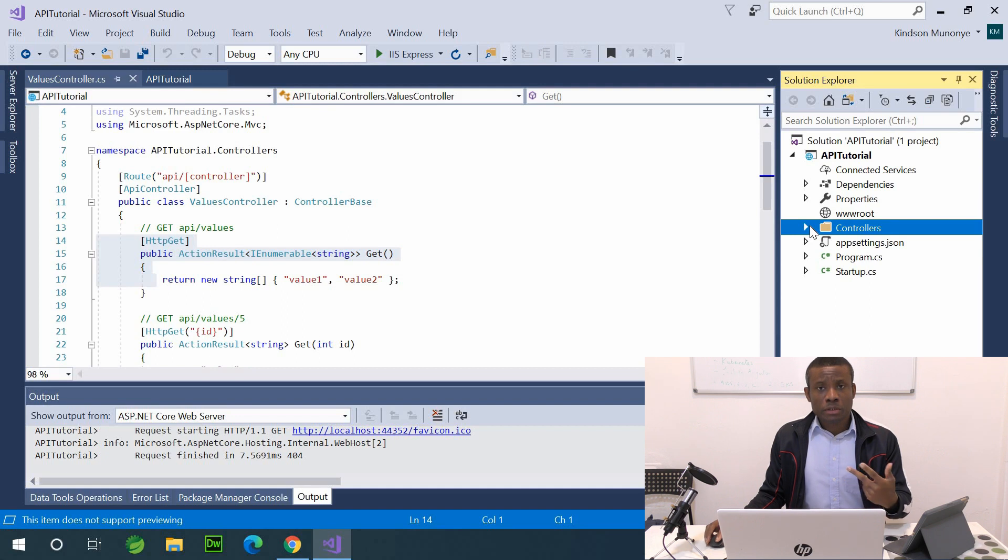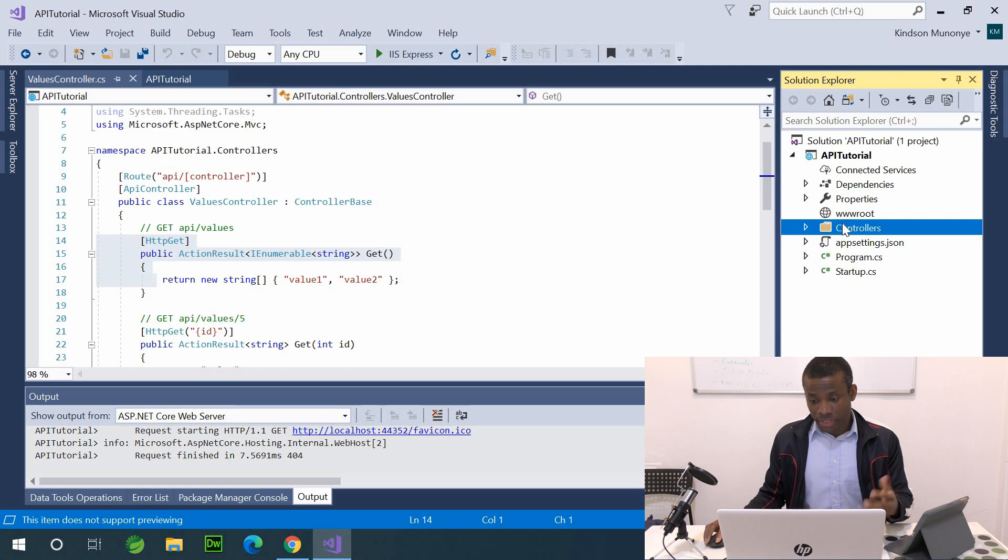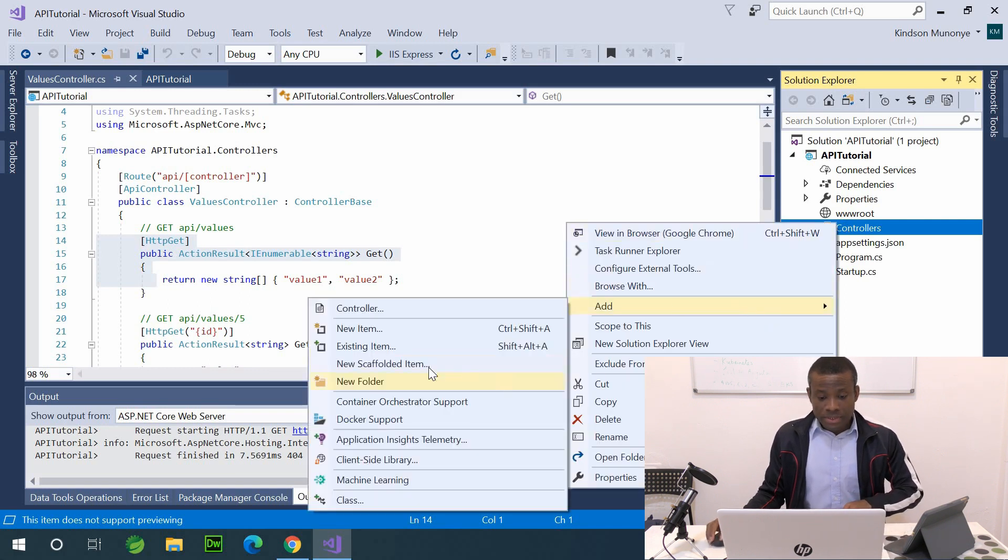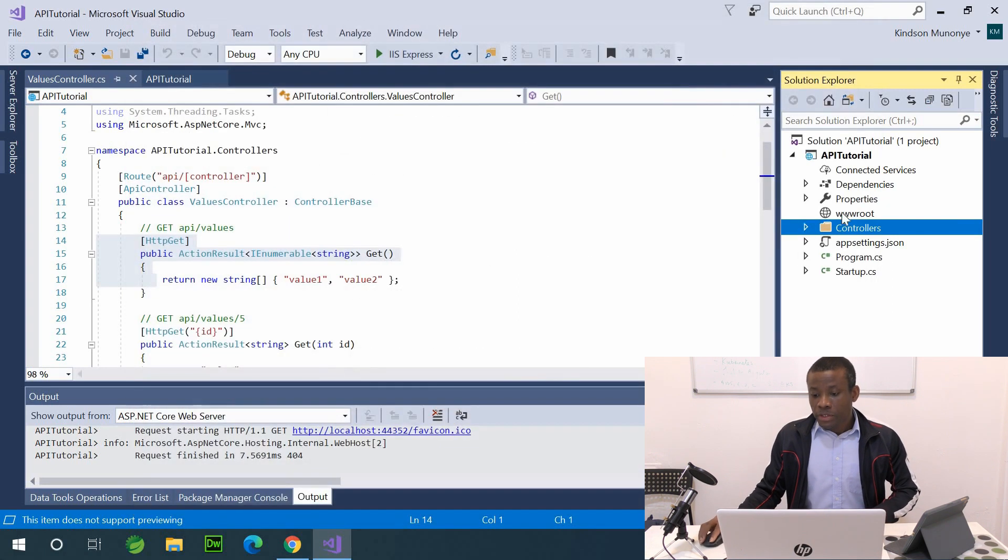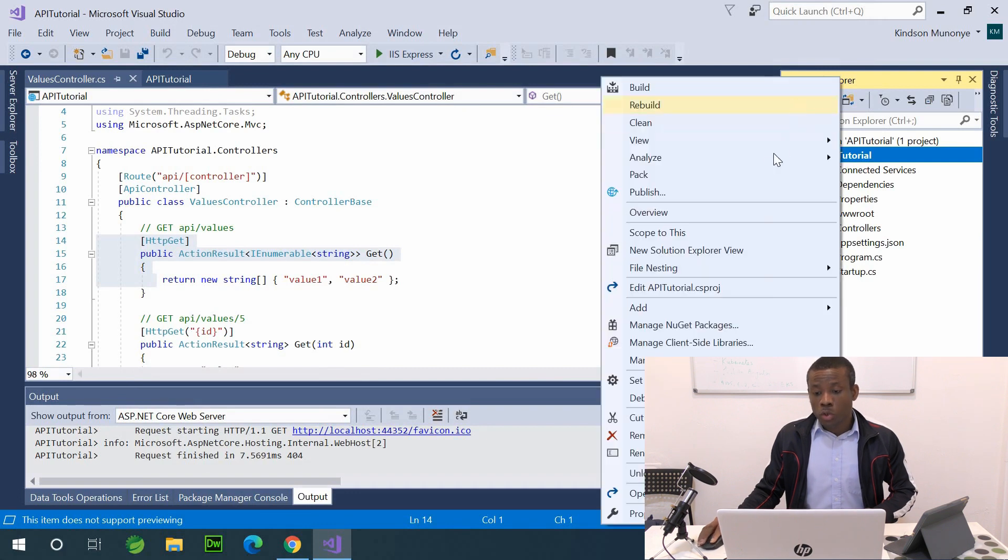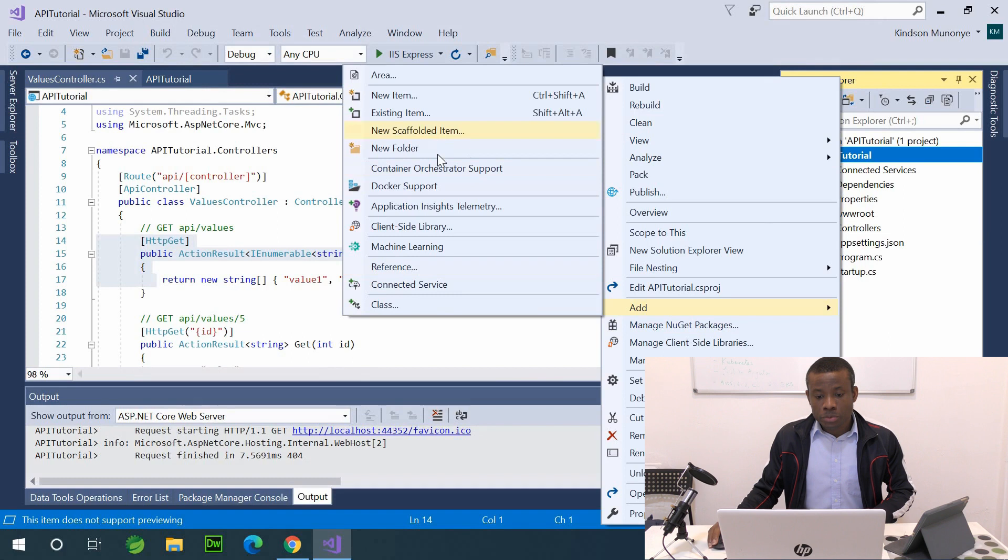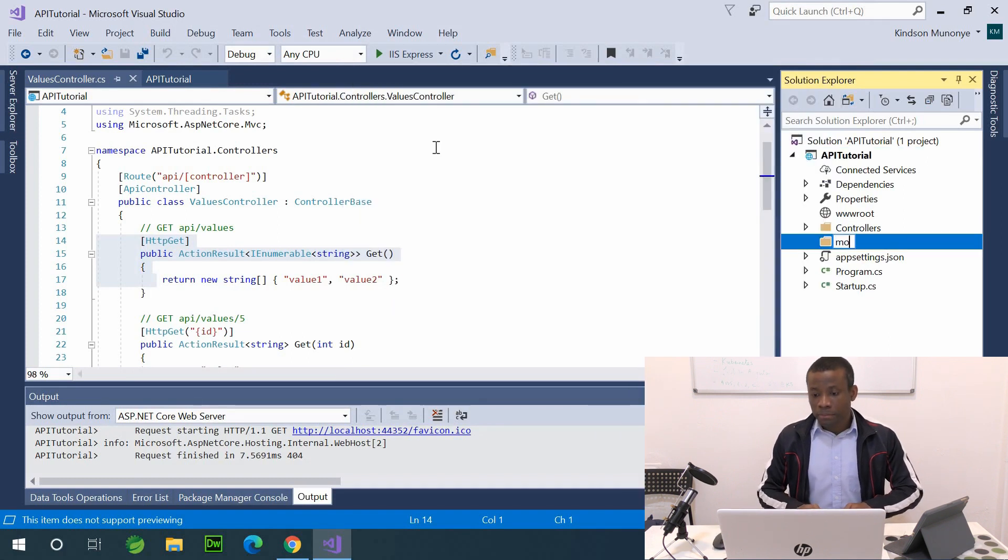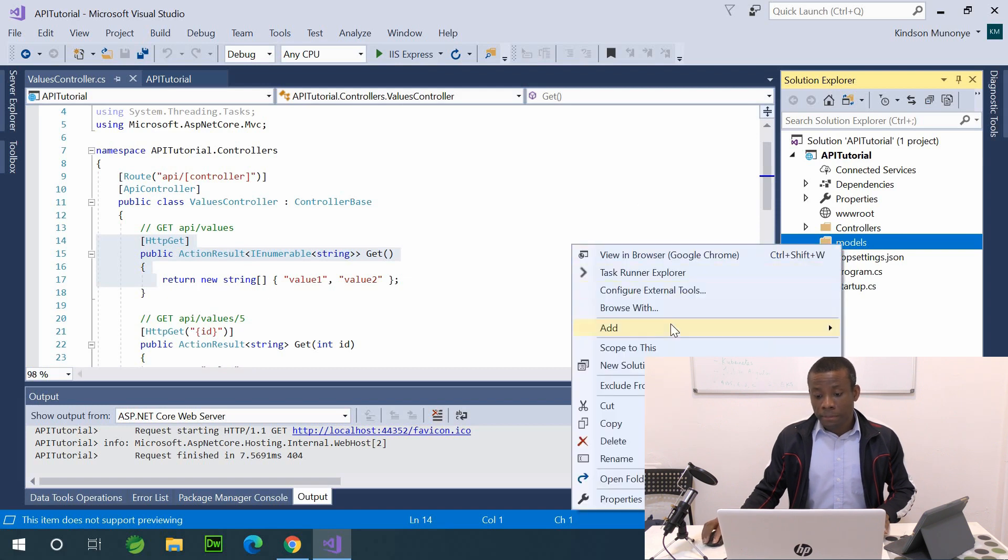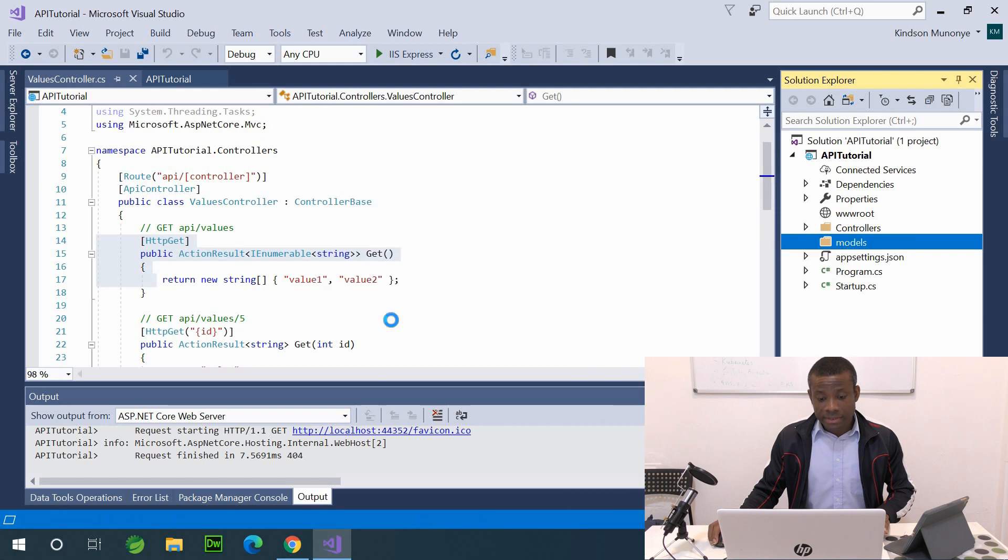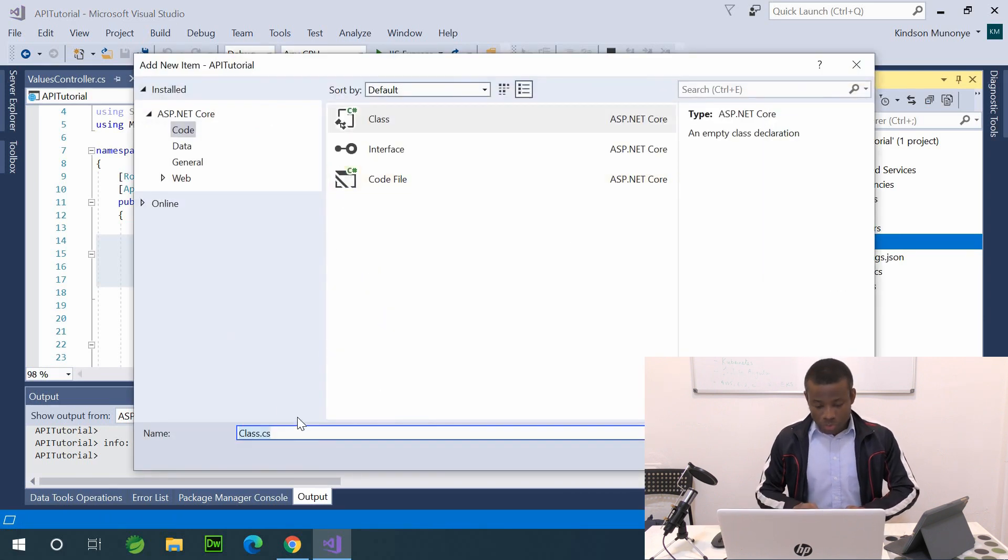So eventually we are going to create another controller, but first let's create the model, that is the object or the class that's going to define the object we are going to be storing. So I'm going to create, sorry give me one second. So the first thing I want to do is to create a folder that's going to hold the model. So I'm going to go to add and choose new folder. I'm going to call the folder models. And inside it I'm going to create the model. I'm calling it friends. So go to class, new class, and I'm going to call it friends.